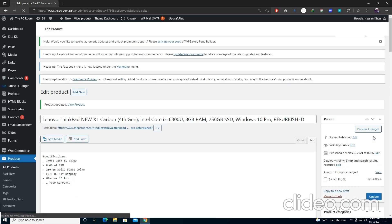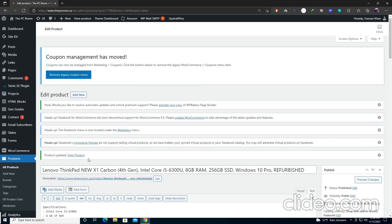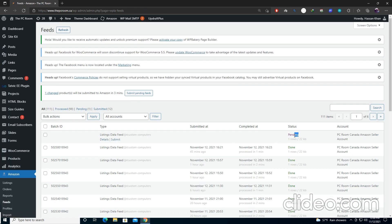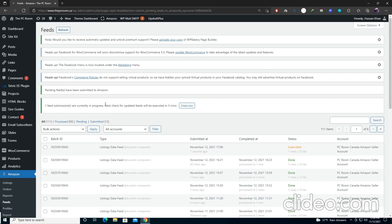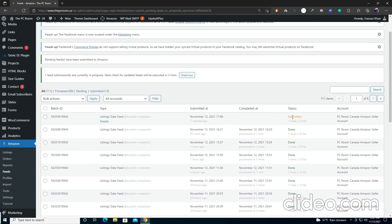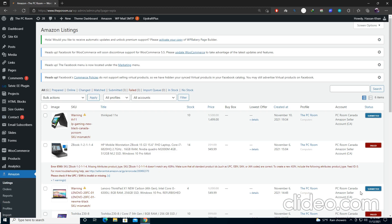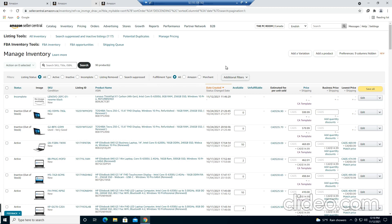Leave everything below and scroll up to select Update. This may take 10 to 20 seconds. After update you'll see a product update confirmation. Scroll down to Amazon and select Submit. You'll see sync status as pending with no batch number yet. Wait about 3 minutes before the status shows as done or done with errors. After 3 minutes, refresh the page and the status will show as done.